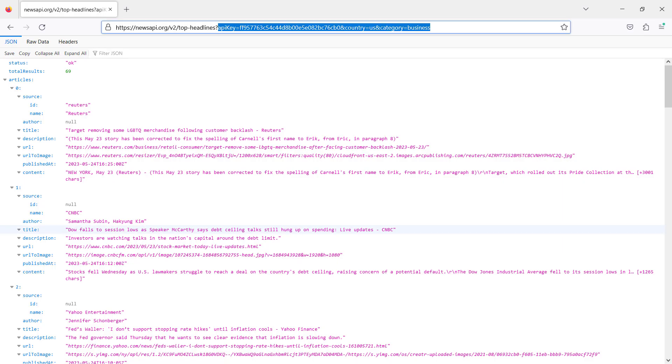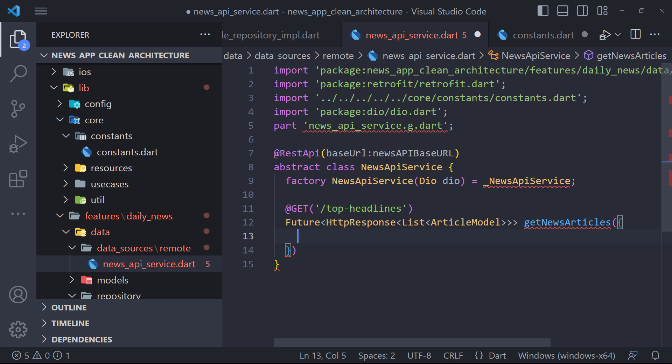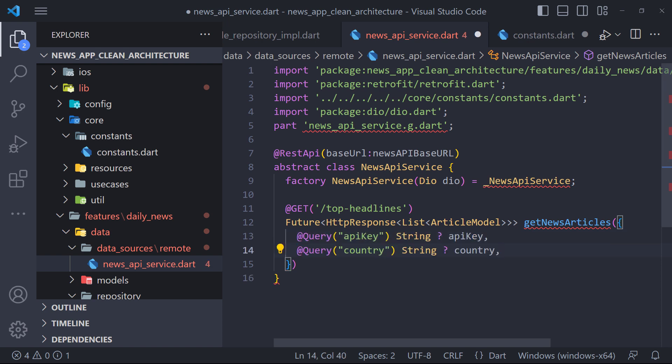If we pay attention to the API URL we can see that there are parameters such as API key, country and categories. We must also set these parameters in our request. For this, in the get newsarticles method, we set these parameters as input by using query annotation so that when calling this method, we pass these three parameters to it.